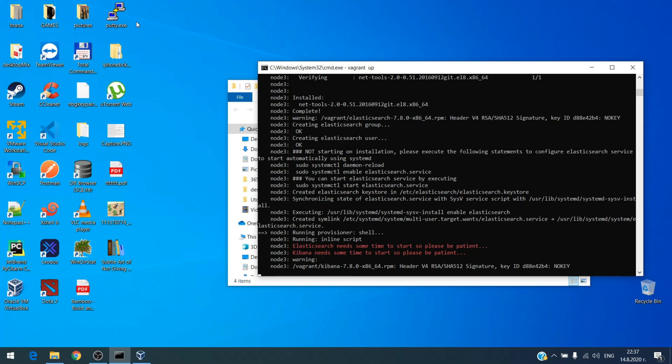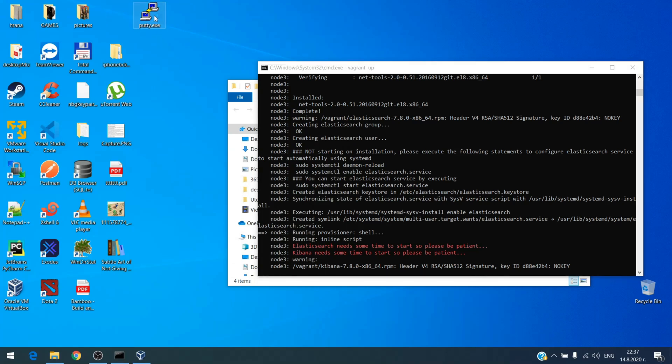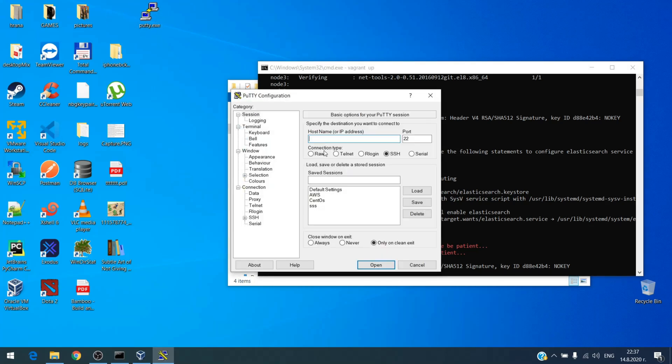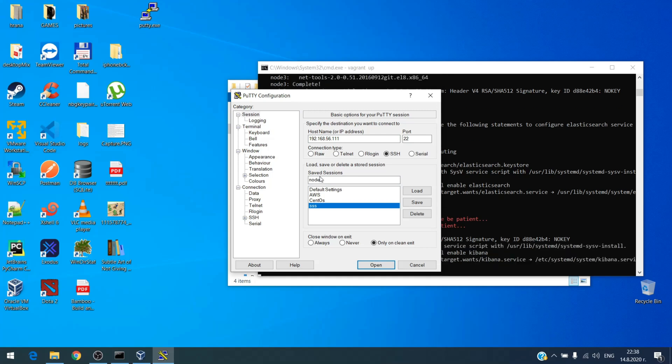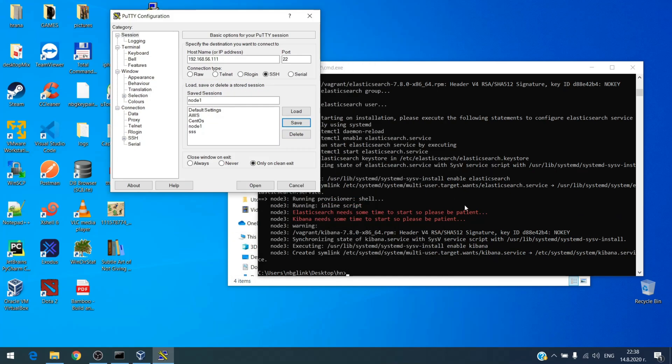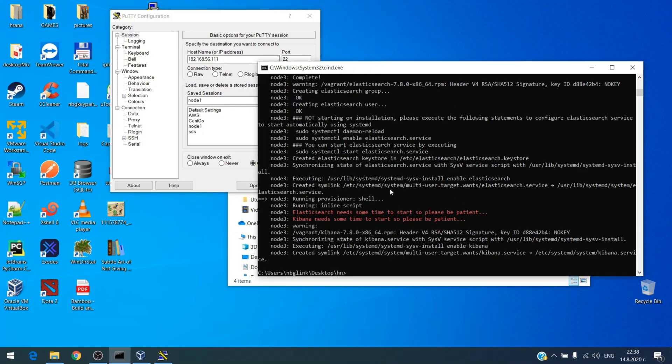I will use PuTTY for this purpose. The IP addresses are as follows: for node 1 is 192.168.56.111. Okay, and our Vagrant process is finished now, so we don't need this anymore.